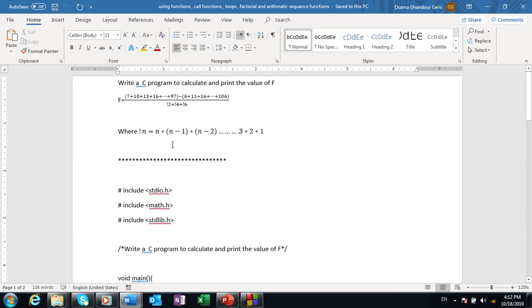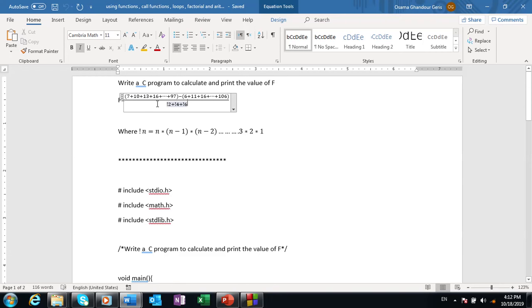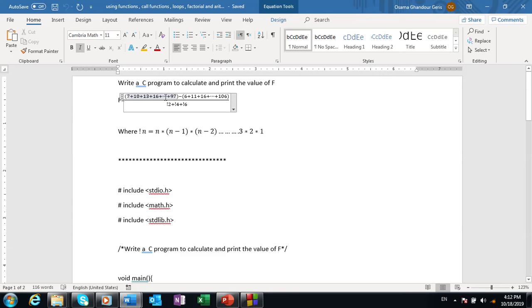In this program we need to write a program to calculate and print the following function. The function f equals this arithmetic sequence minus this arithmetic sequence divided by this summation, the summation between factorial of n plus factorial of 4 plus factorial of 6. If we examine this arithmetic sequence, it starts by 7 and ends by 97, and the step is 3 because the difference between the first term and second is 3.